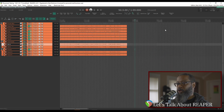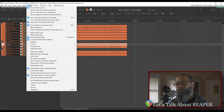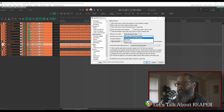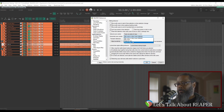But we can change that behavior. Click on Options, Preferences, and go to Editing Behavior. The default behavior for Horizontal Zoom Center is the Edit or Play cursor. I prefer to change that to the Mouse Cursor. Change that to Mouse Cursor and click Apply.